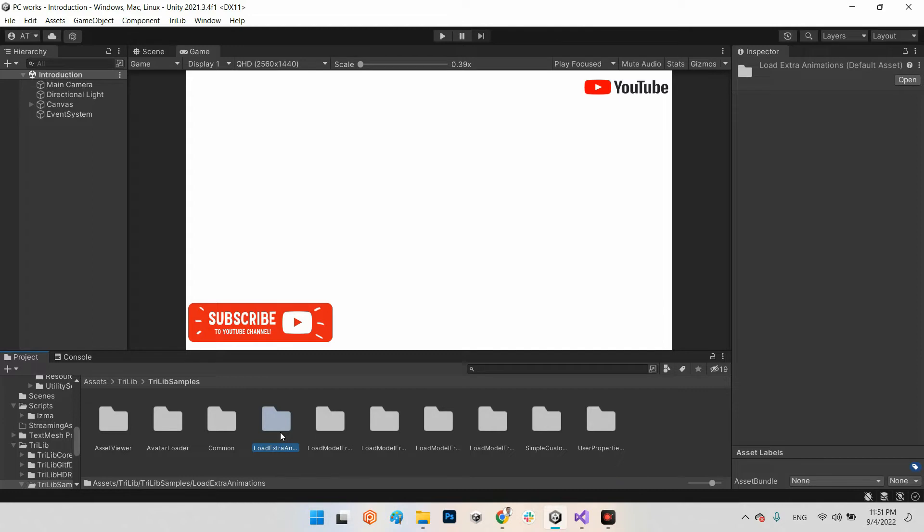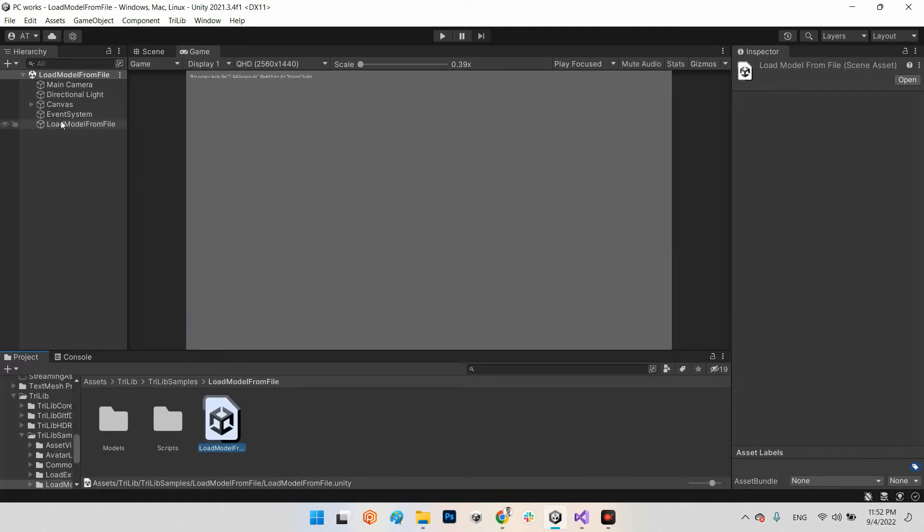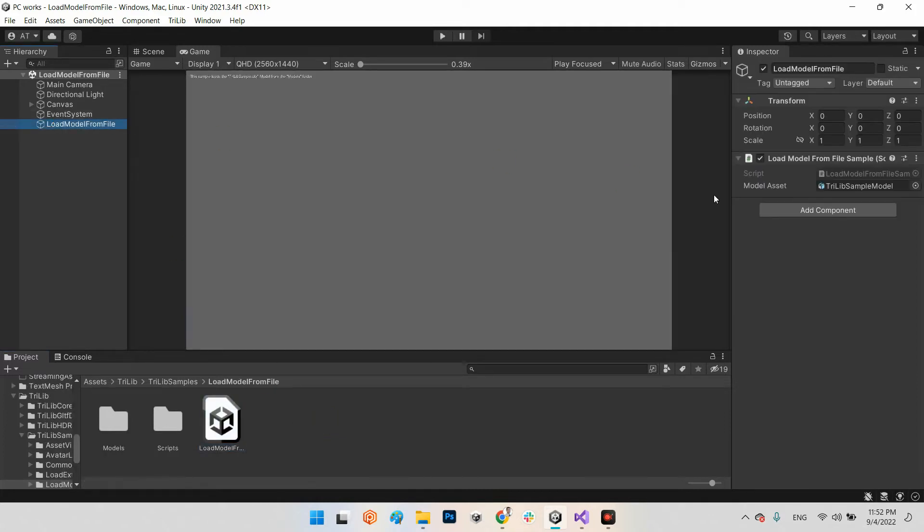Such as FBX animated models, or load model from file which you can give the address of the 3D model.